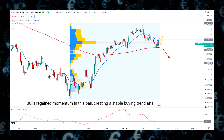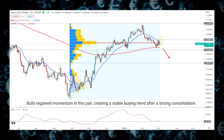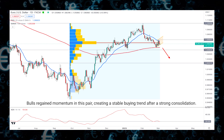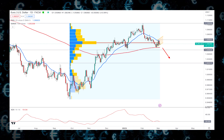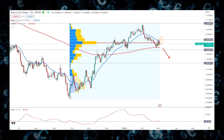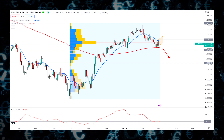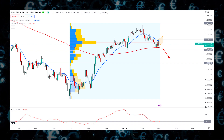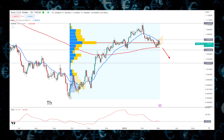Bulls regained momentum in this pair, creating a stable buying trend after a strong consolidation. Investors should wait for a sufficient downside correction on the intraday price before aiming for a bullish trend continuation.